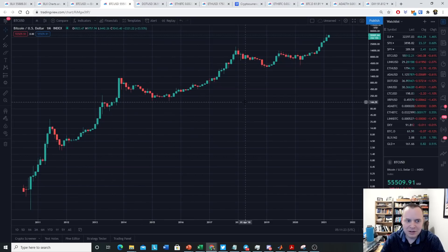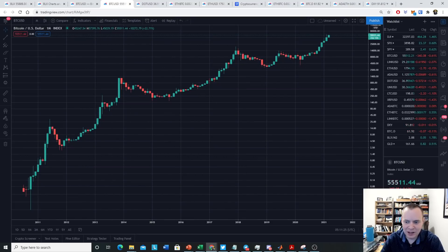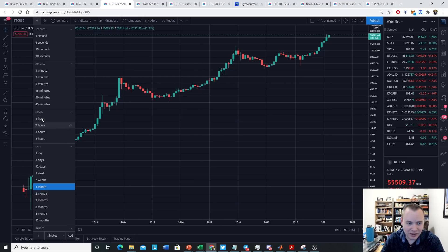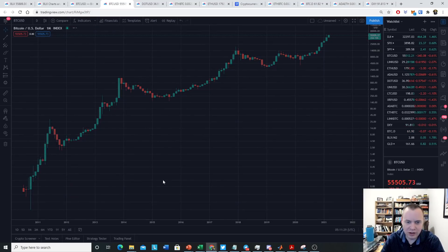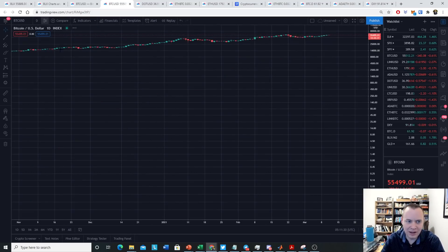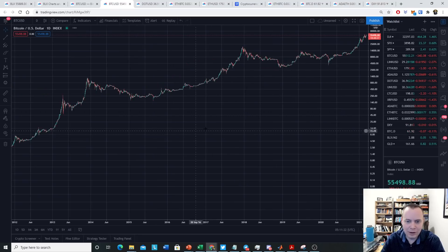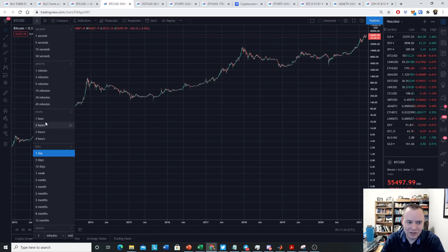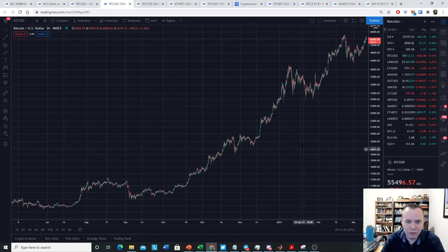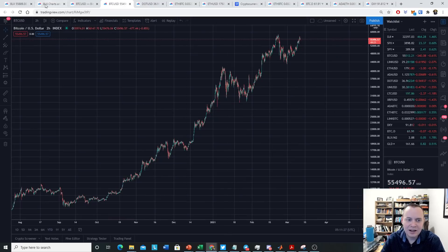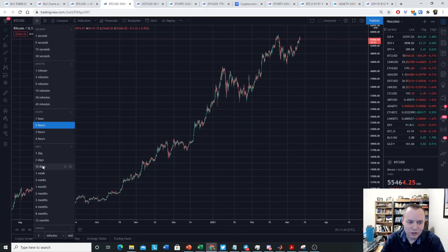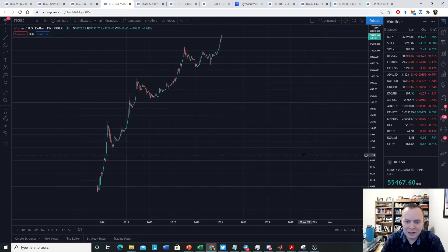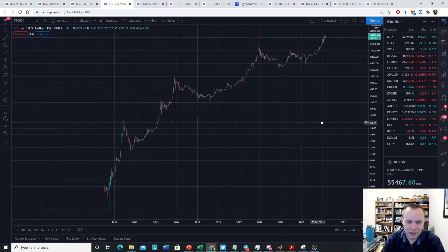this one's better than the BLX, in my opinion, because it actually shows the live price of Bitcoin. And you can look at things on shorter timeframes. The BLX will go to a daily timeframe, but it will not look at hourly timeframes or anything like that. And this one does allow you to do that. So I would recommend switching over to the weekly view.